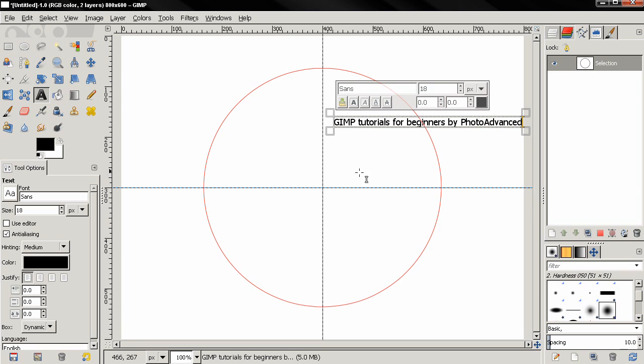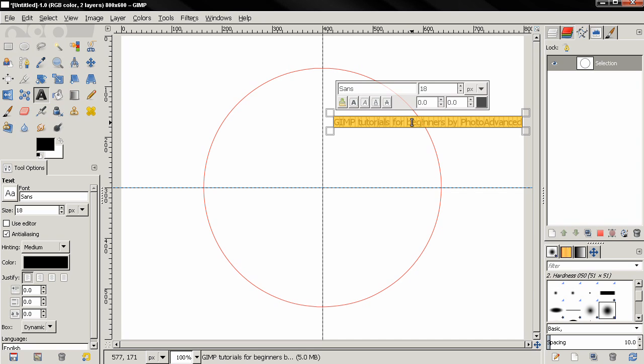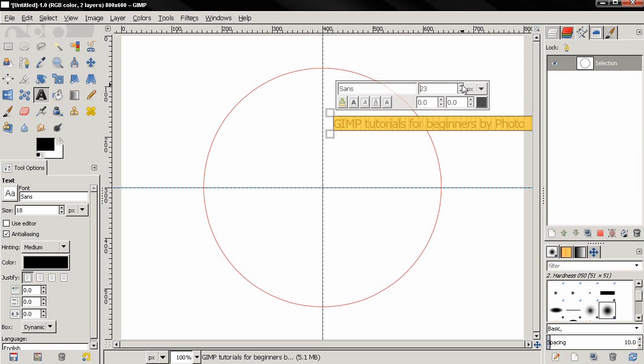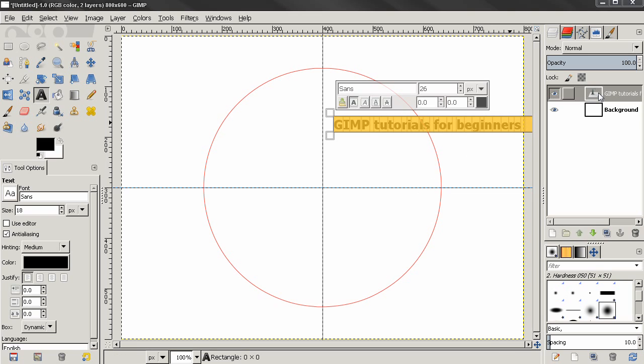Then I'm going to change the size of the text. But before that, you can select the text with Ctrl+A, or you can triple-click to select the entire text, and then I'm going to change the size and also make it bold. Then I'm going to right-click on the text layer and choose text along path.